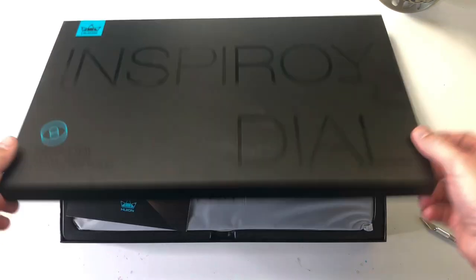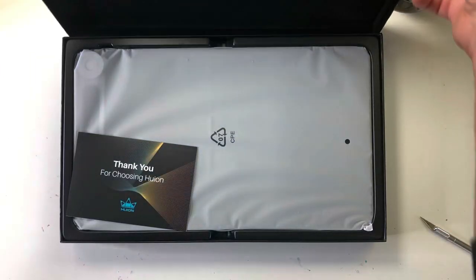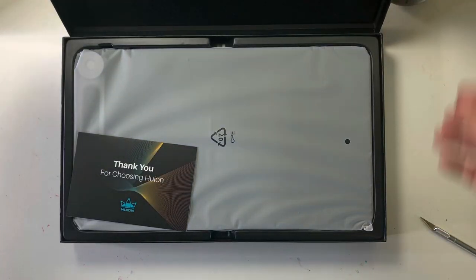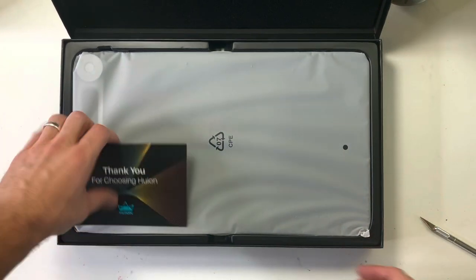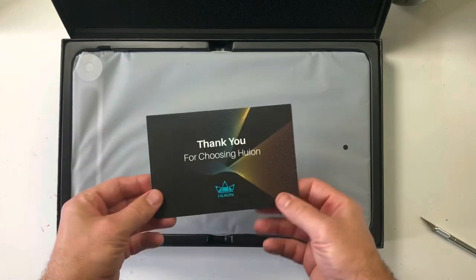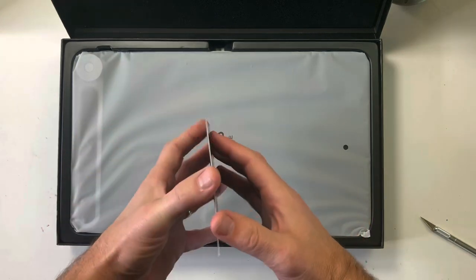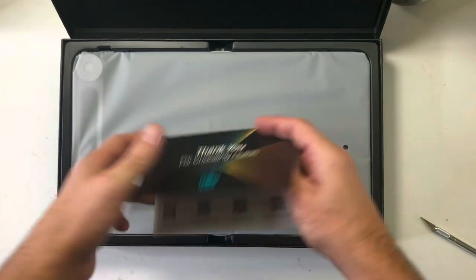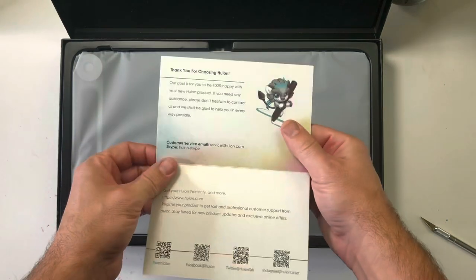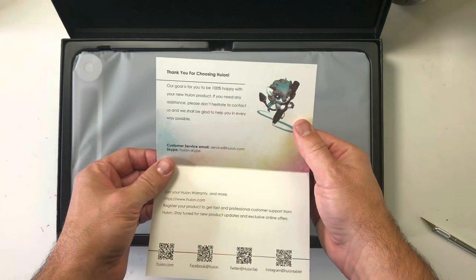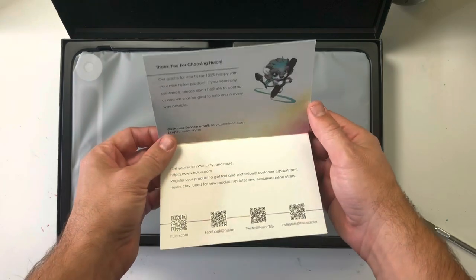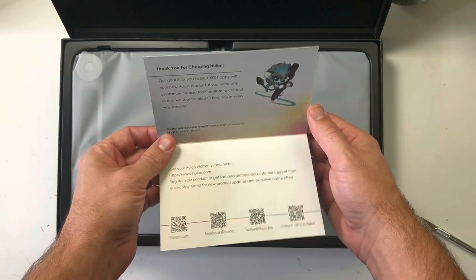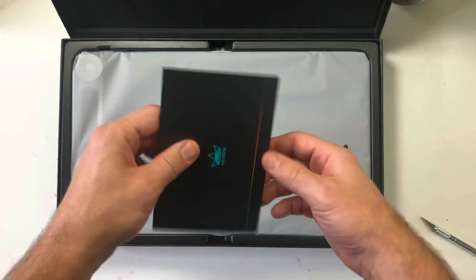Hey everyone, welcome back to my channel. In this video I'm going to be doing a review of the Huion Inspiroi Dial 620M. This is a product I've wanted to try for a while now. I've been really intrigued by the versatility of these tablets.